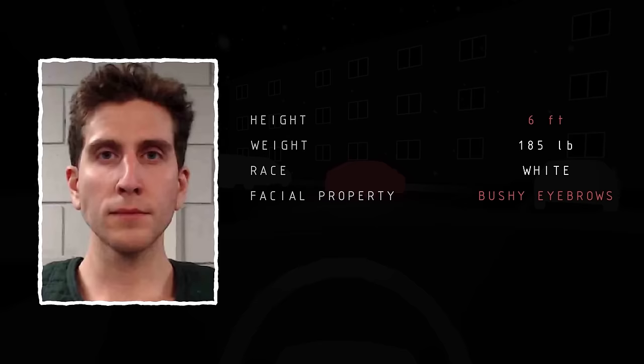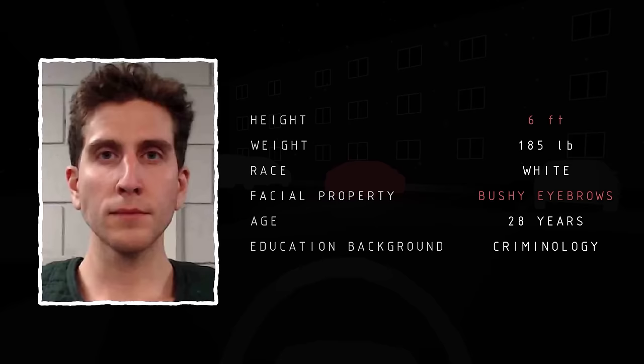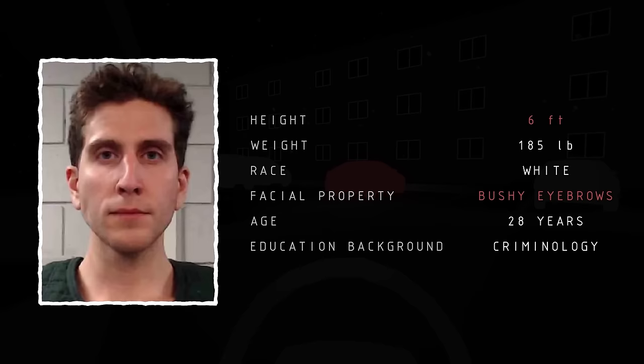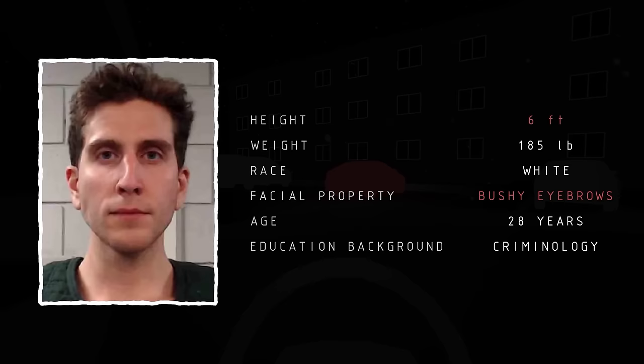Meanwhile, by using genetic genealogy, the FBI comes up with the same suspect, Brian Koberger, a 28-year-old criminology graduate and a Ph.D. student at Washington State University. To test the DNA, police recover trash from Koberger's family in Pennsylvania on December 27. The very next day, the Idaho State Laboratory identifies a male who cannot be excluded as the father of the person whose DNA was found on the knife sheath. On December 30, the day of the arrest, the FBI and Pennsylvania State Police arrest Brian Koberger in Pennsylvania.